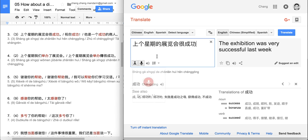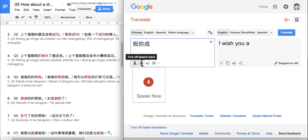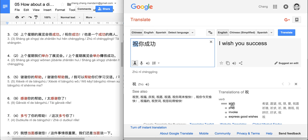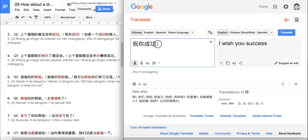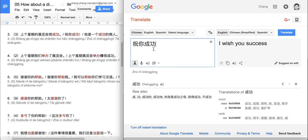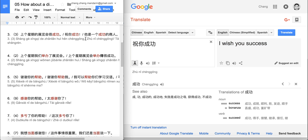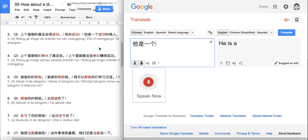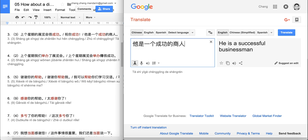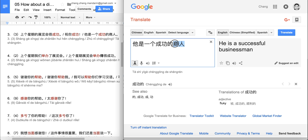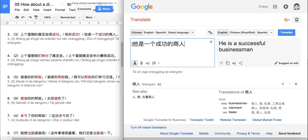The second sentence has only four characters but it's very useful: 祝你成功 — 'wishing you success'. And another example: 他是一个成功的商人 — he is one successful 商人. 商人 means 'businessman'. So: he is a successful businessman. Simple like that.